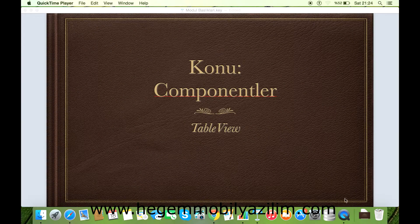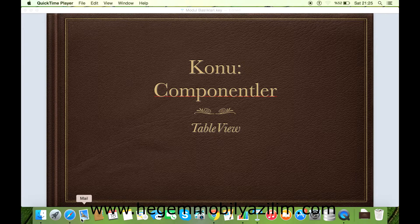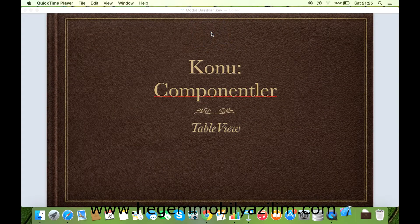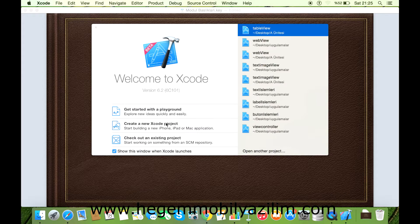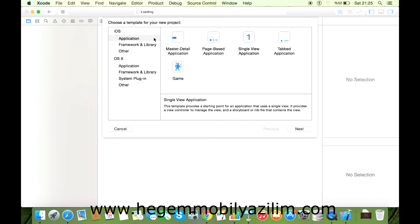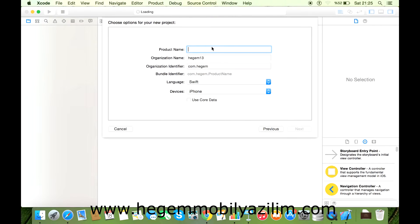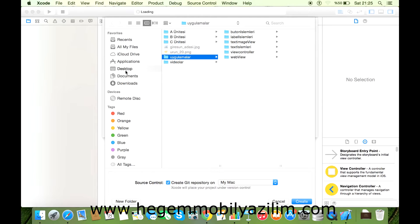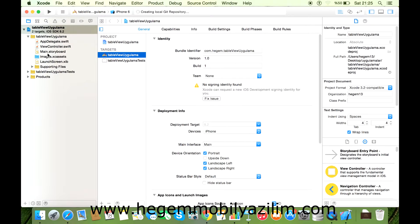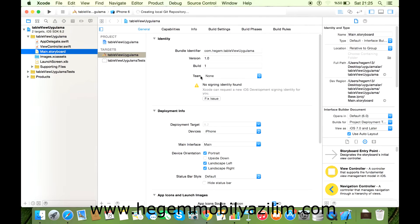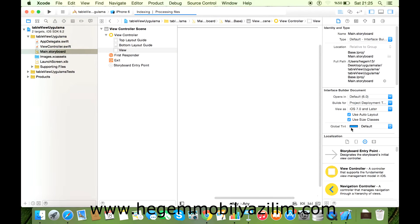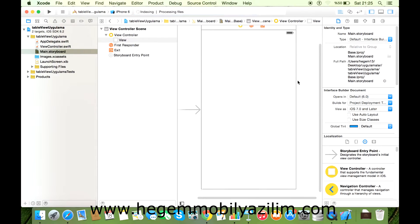Xcode'u açalım. Create New Project. iOS Application, View Application seçelim, Next. Sınıf adını verelim: TableView. Next. Language Swift olacak. Evet, Create dedikten sonra arayüzümüzü iPhone arayüzüne uygun bir hale dönüştürelim.